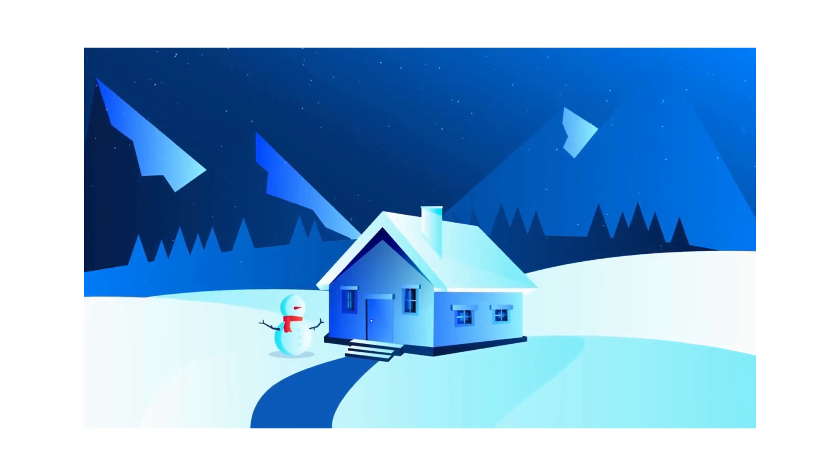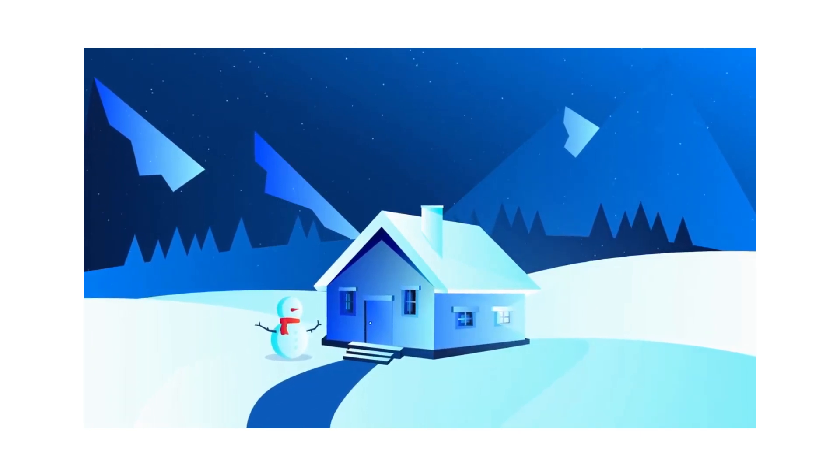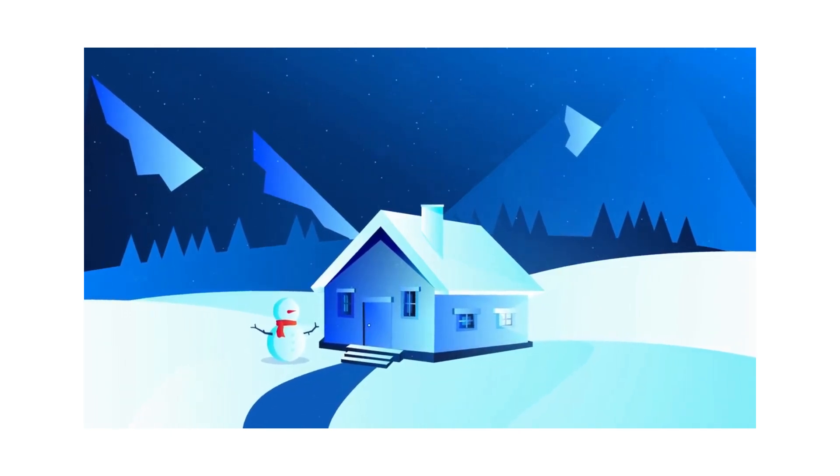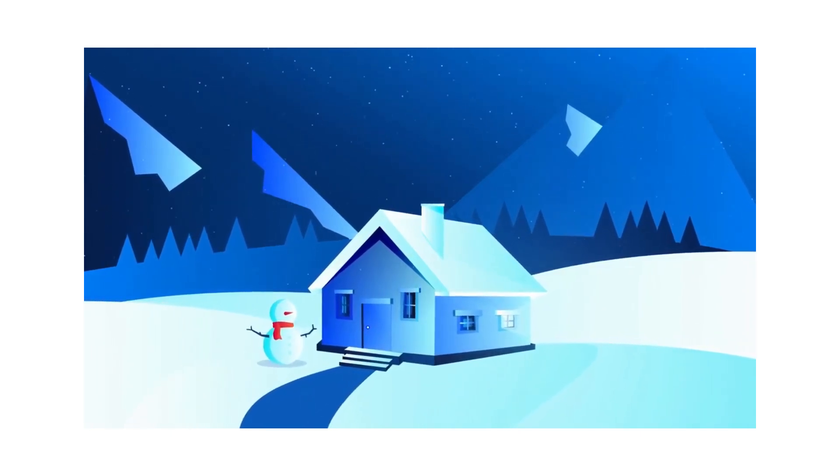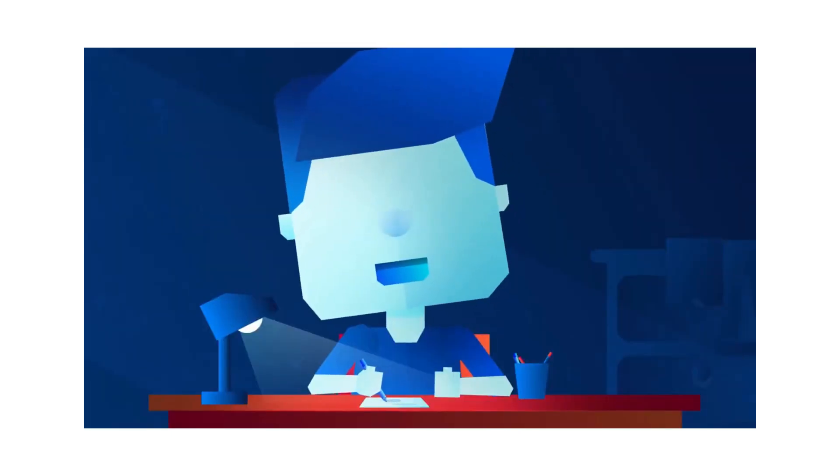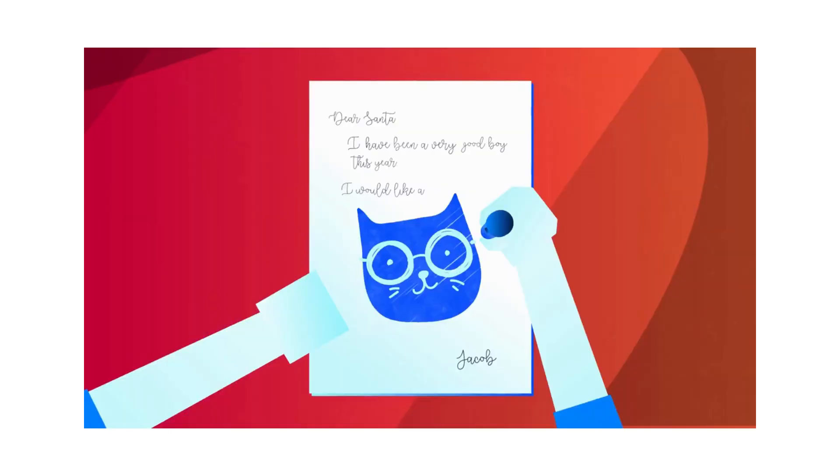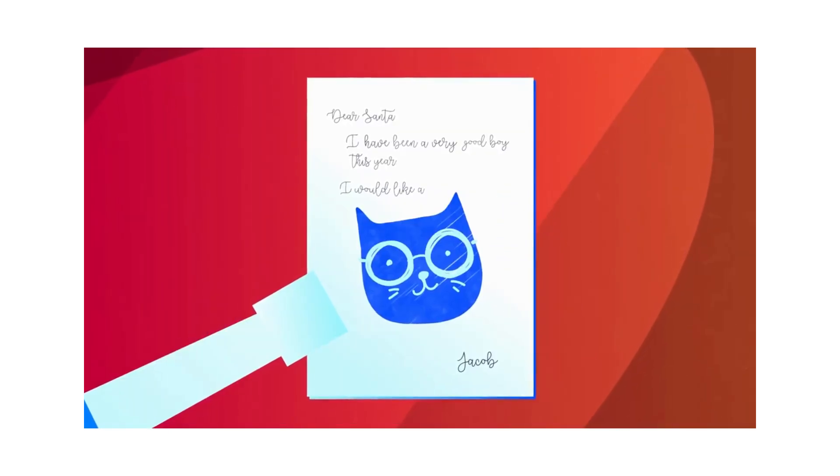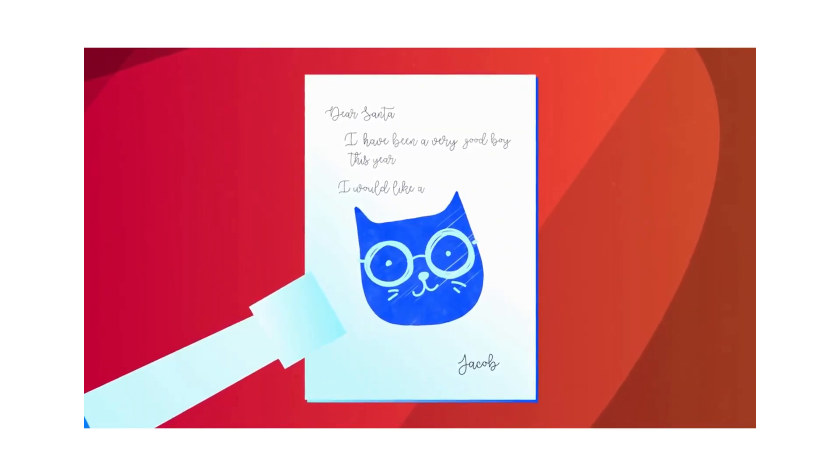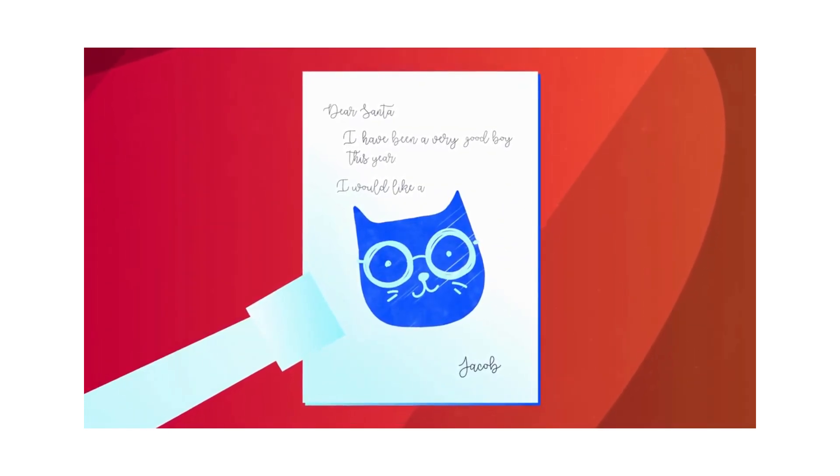So one Christmas, he figured out a way to finally get his dream pet. He would send his wish to Santa. Oh, how excited he was when he wrote the letter!